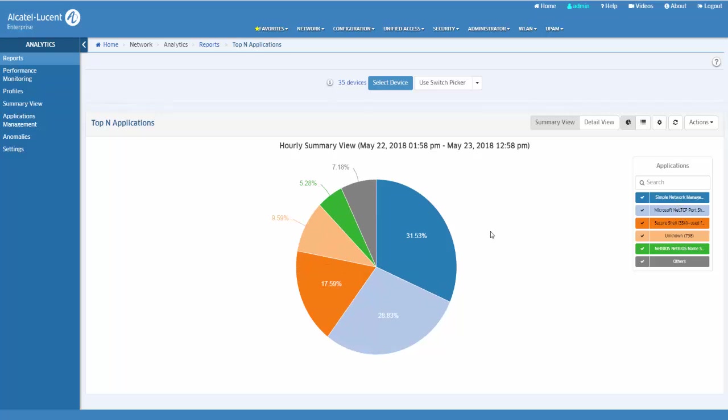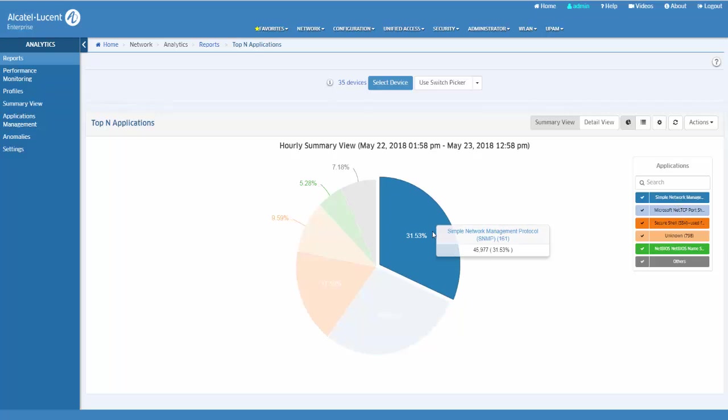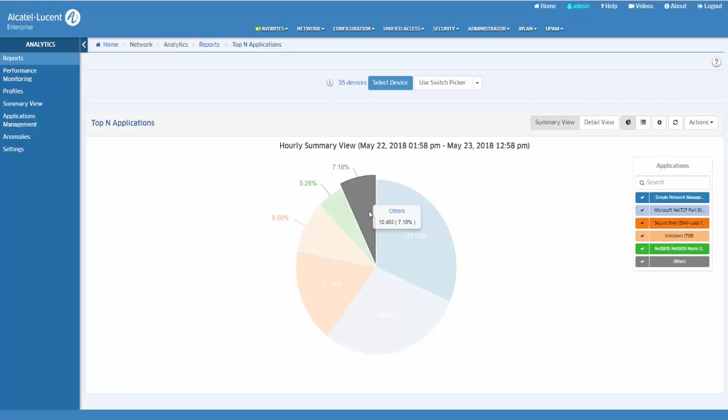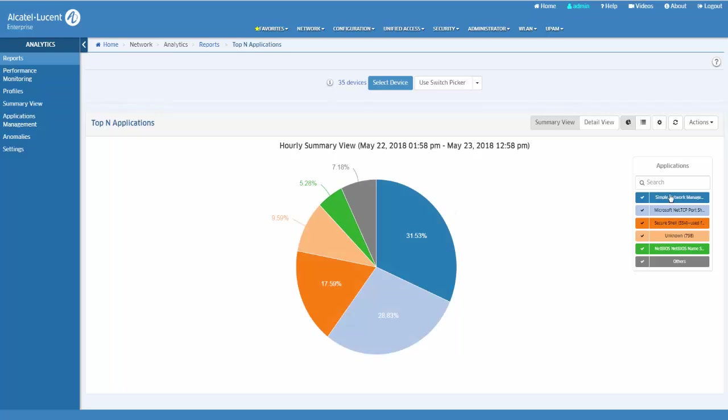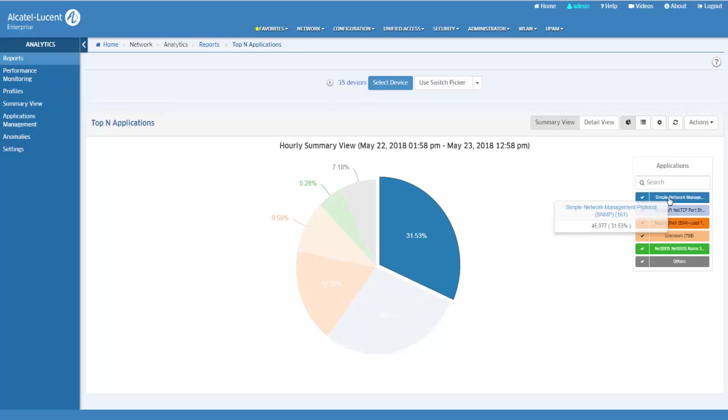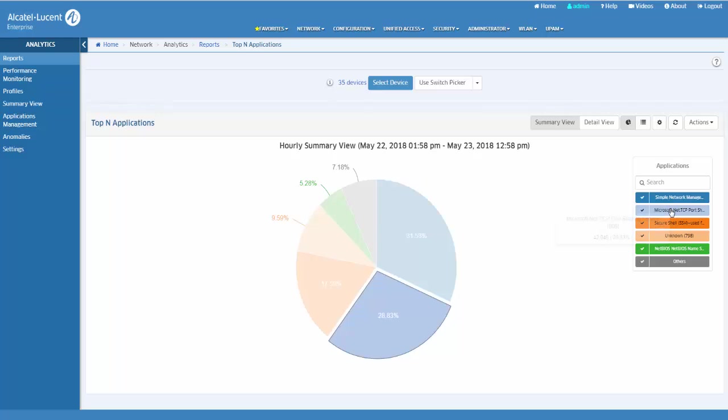Hovering over a section of the chart displays detailed information for that section. You can click on the application in the legend to isolate the item in the display and view the detailed information.